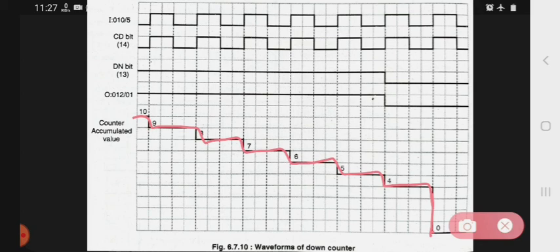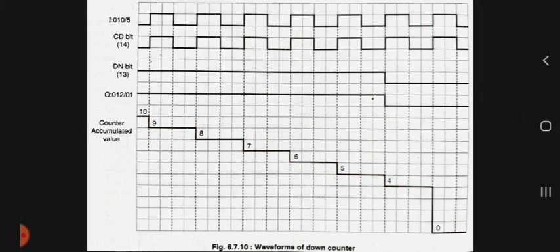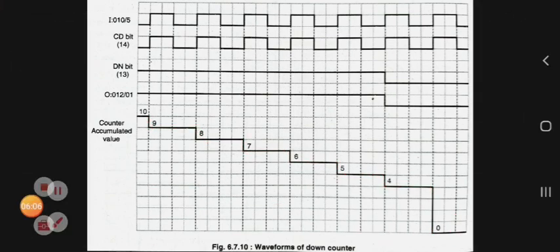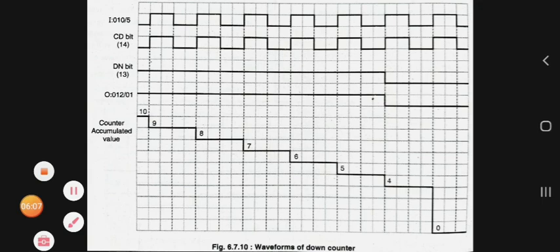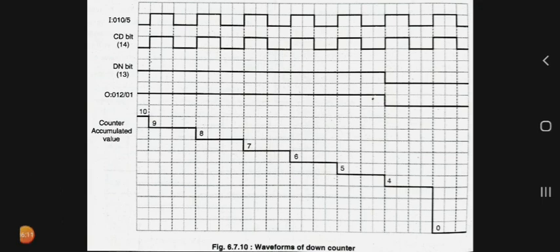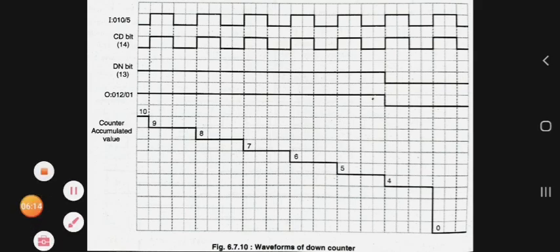This is the overall description and explanation of the countdown counter, that is the CTD instruction. Thank you.